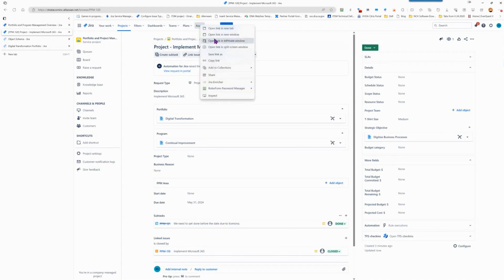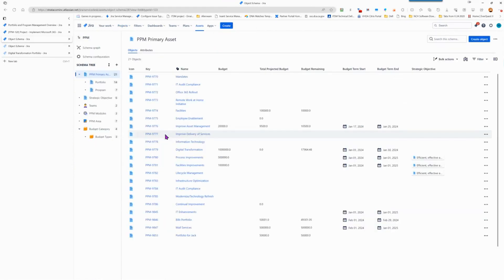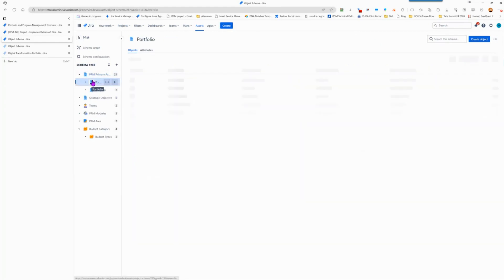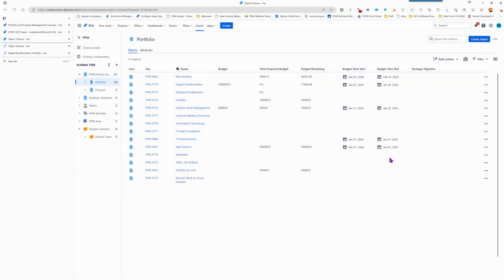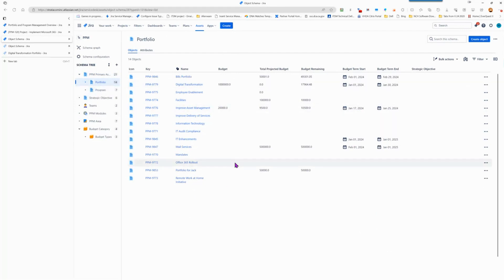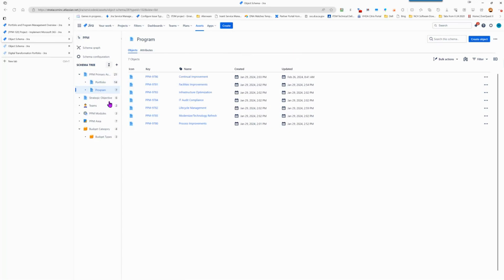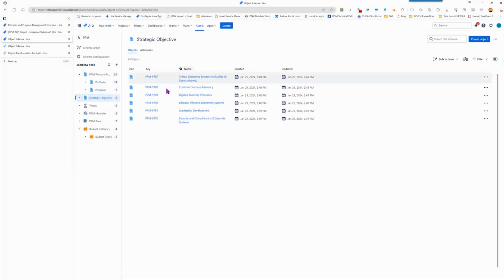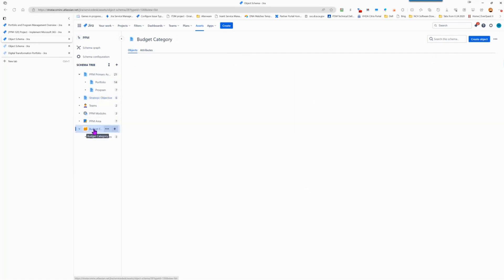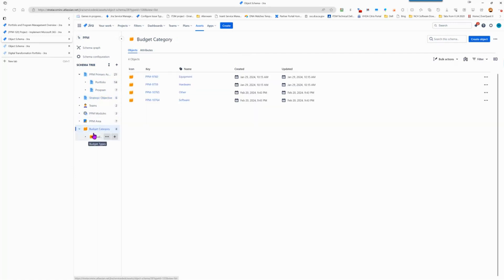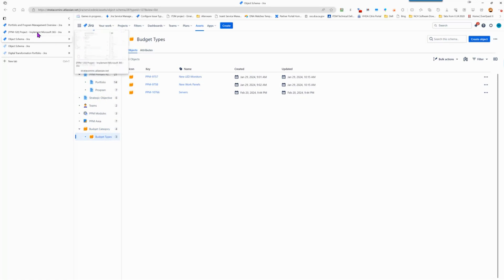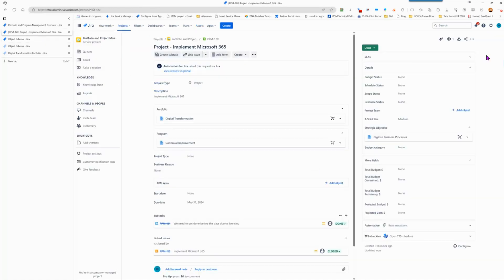Our assets store information about the individual portfolios that make up our PPM solution. Of course, you can create any portfolios that you want, programs that are going to be important to your organization, any strategic objectives that are part of this program, and teams can be identified here as well as budget categories and also budget types. Let me go back to our PPM solution here.